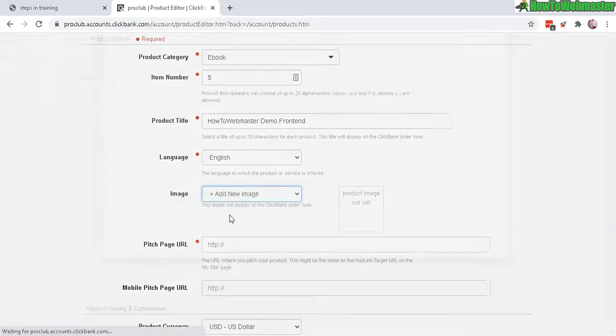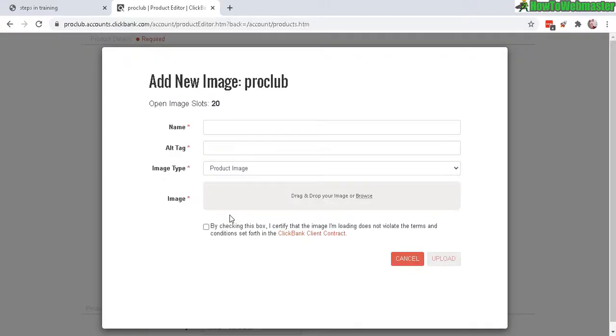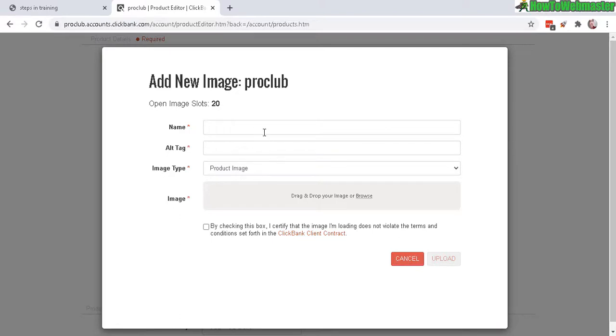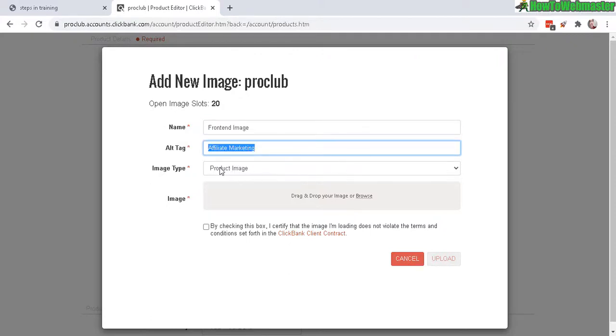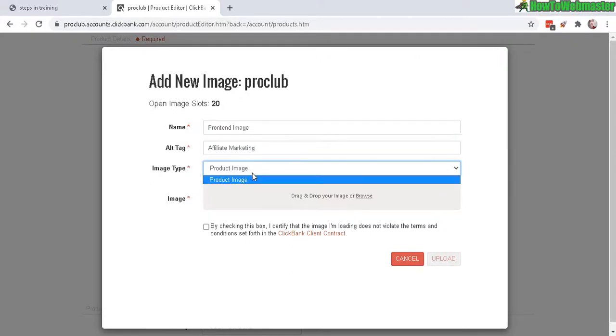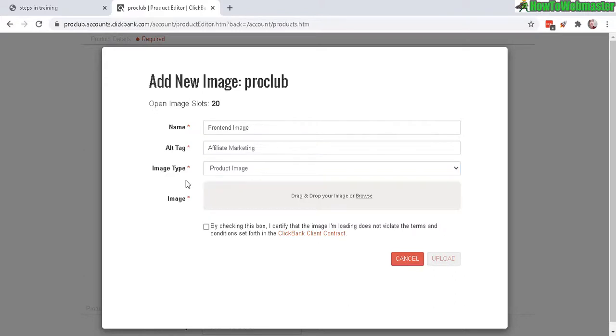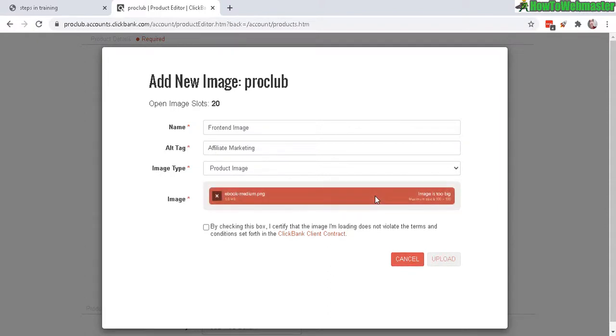This little pop-up will show. Just fill out the information like a name, the alternative tag, which is basically keywords for this image. Okay, so we got front-end image alternative tag. I feel the marketing image type, you can just leave it as product image. And image itself, you can drag and drop or click here to browse and navigate to the image file. You might get an error that says image is too big. It needs to be a maximum of 100 by 100 pixels.